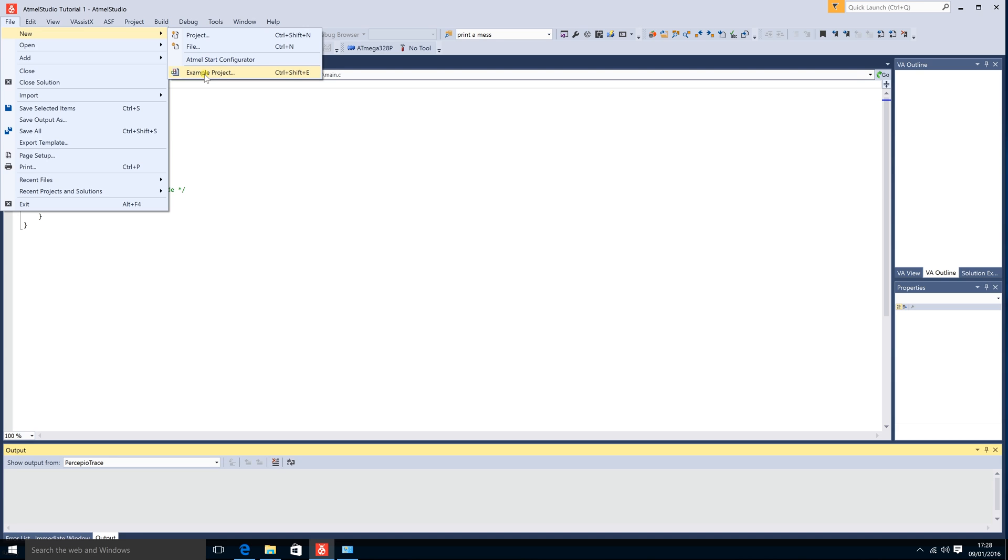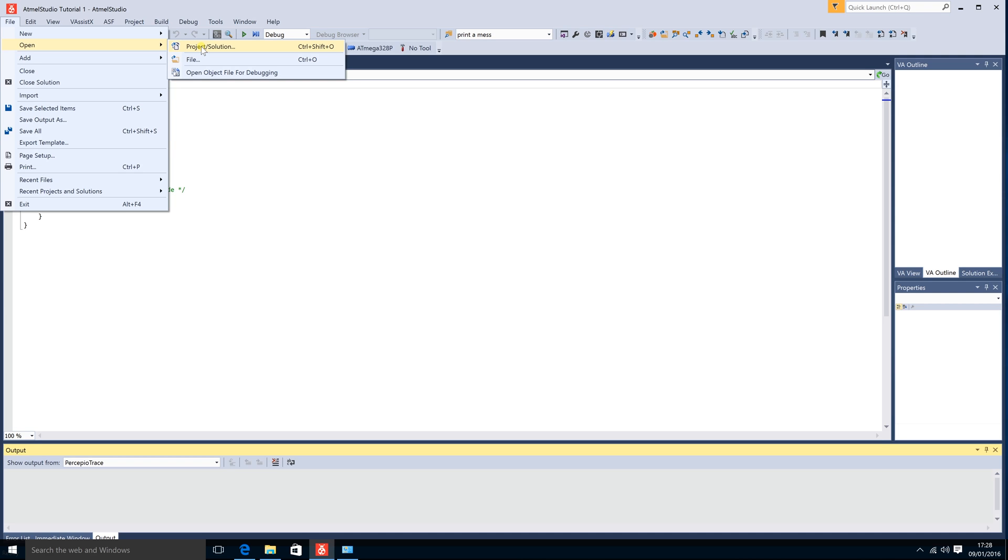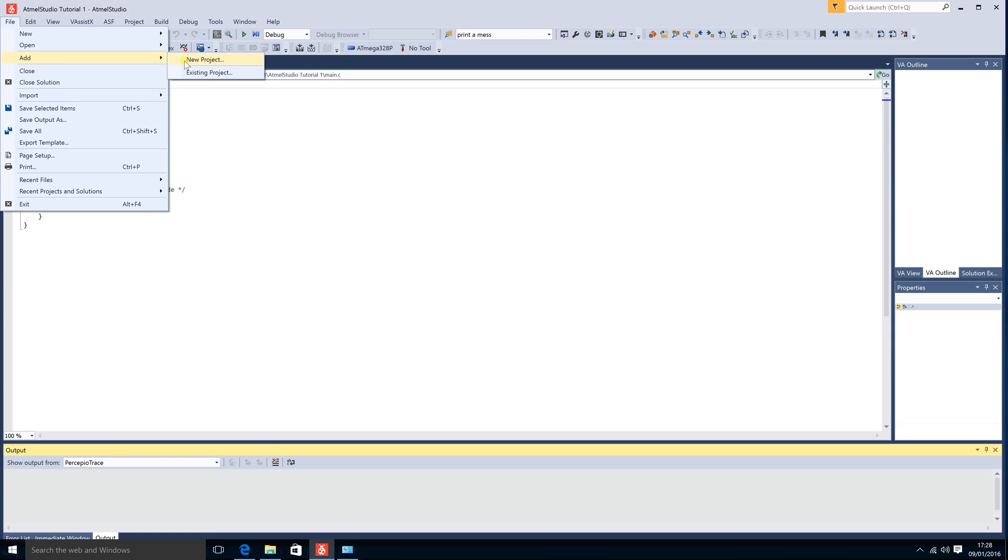You can also create a new example project which Atmel will recognize as an example project. You can open either file or project. If you open a new project, the current project will close so be aware that you save your current project. You can open another project without closing the other one. So this is where you do that.